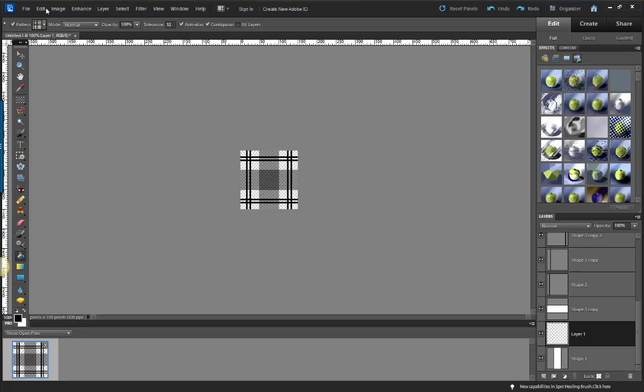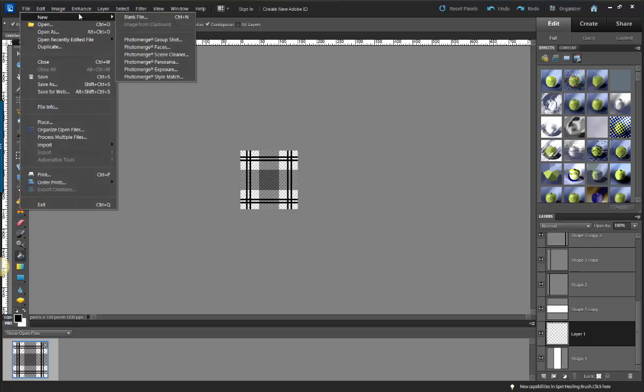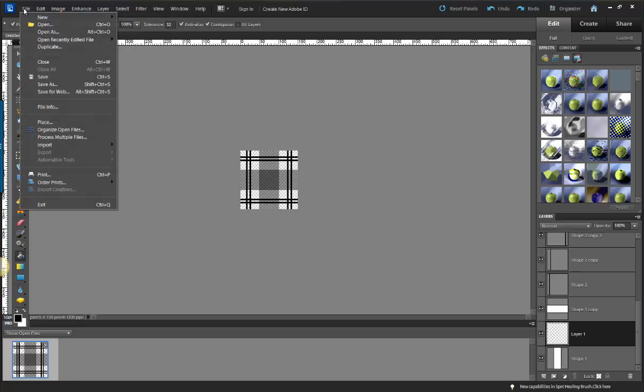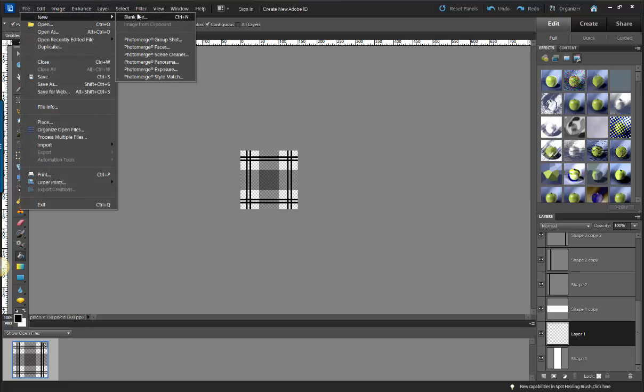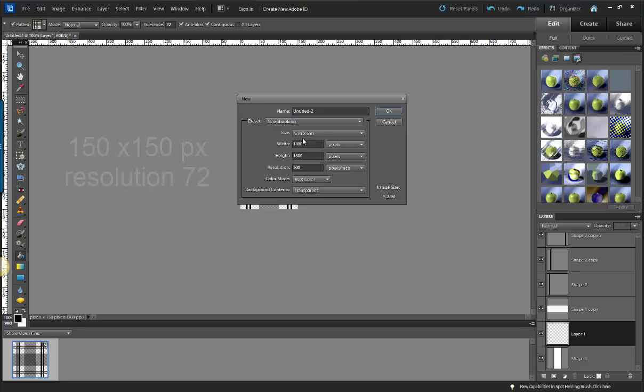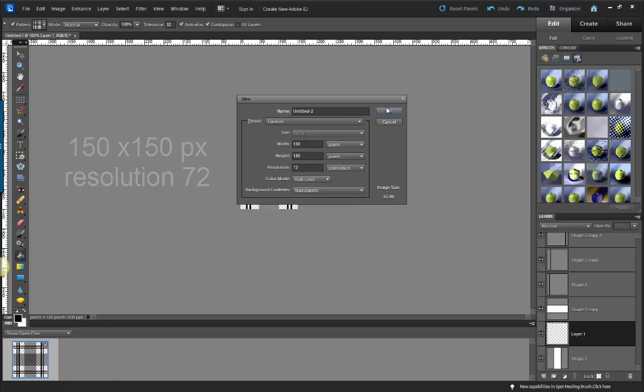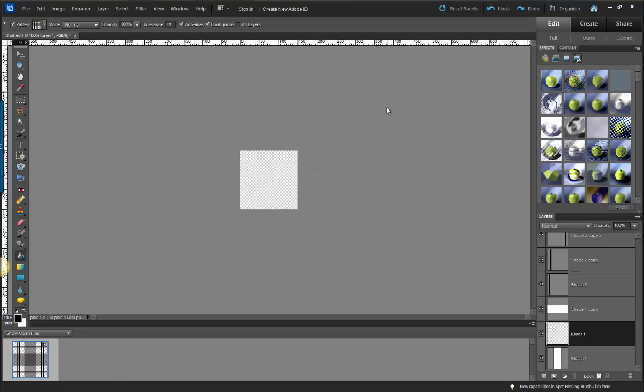Now the first thing you're going to want to do is open up a new file, make sure it's a blank file, and you're going to use these specific dimensions: 150 pixels wide, 150 pixels in height, and your resolution 72. Your background needs to be set to transparent.